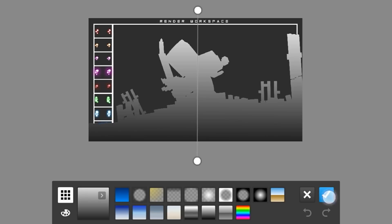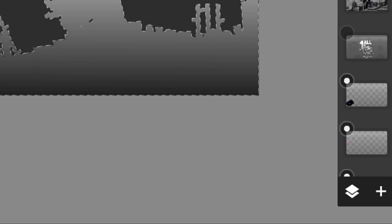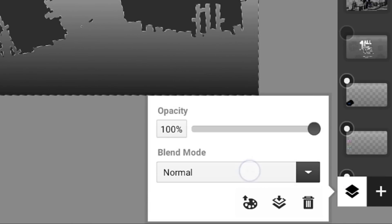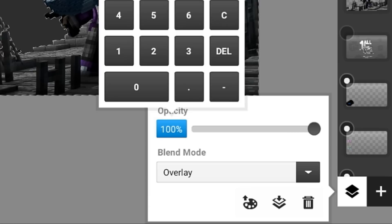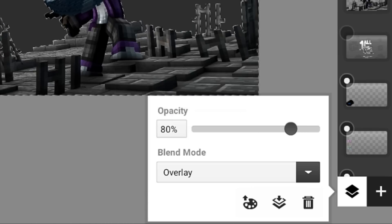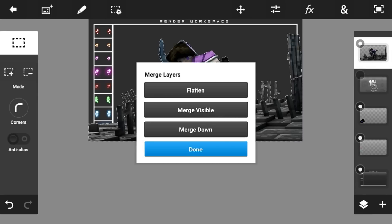Click the checkmark button. Then put the blend mode into overlay and put the opacity to something like 80 percent. Then go and merge it down.